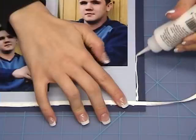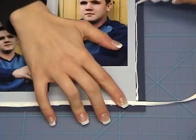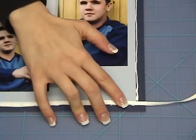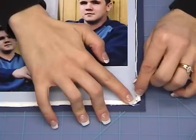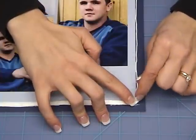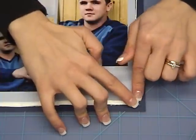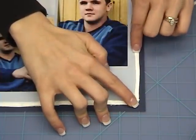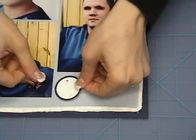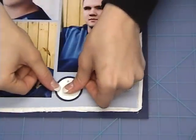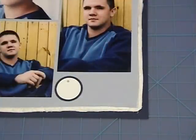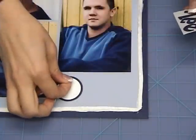A raffia border adds another layer of contrast and framing. Adding a title that complements the coloring and style of the layout is an excellent finishing touch to a balanced and attractive page.